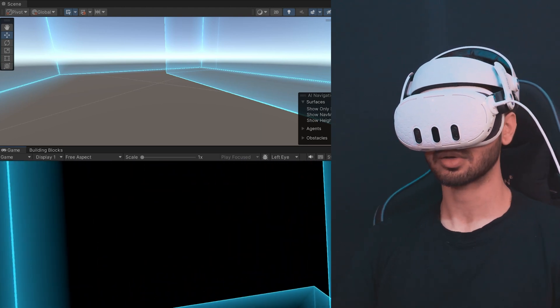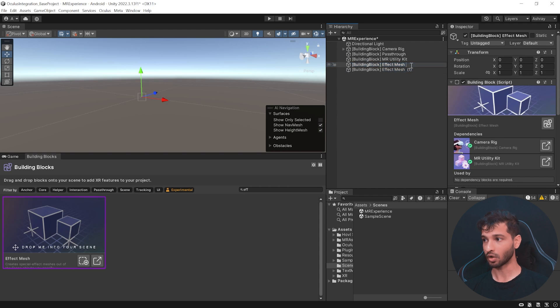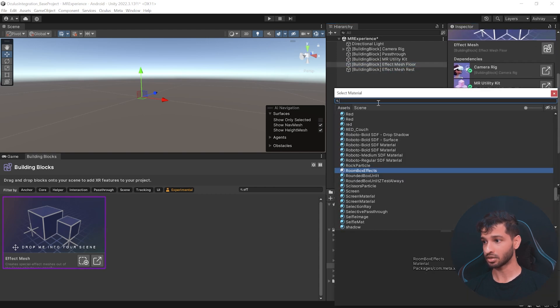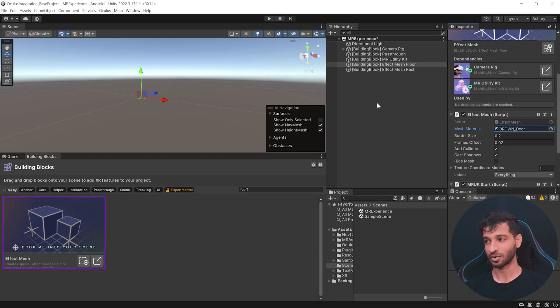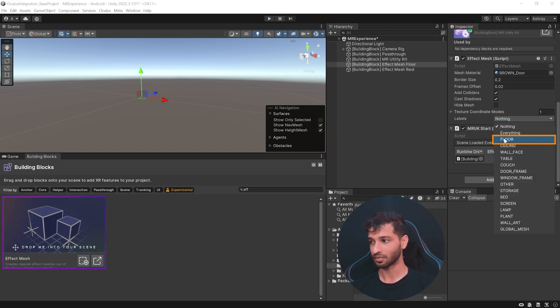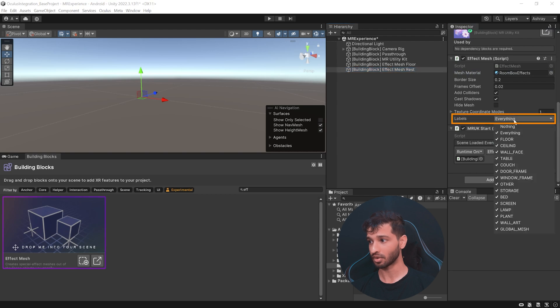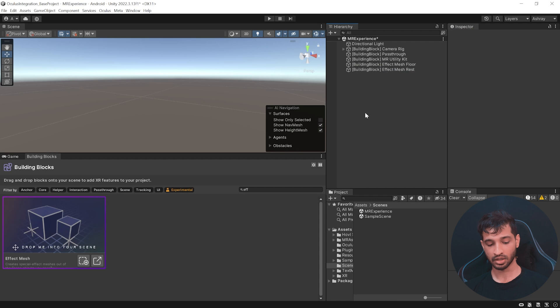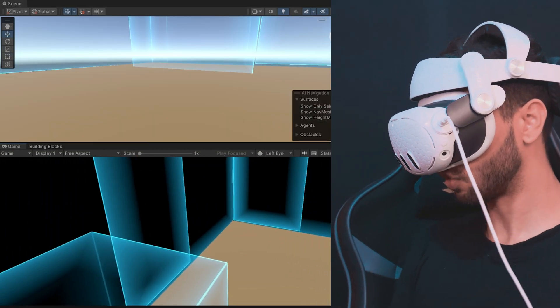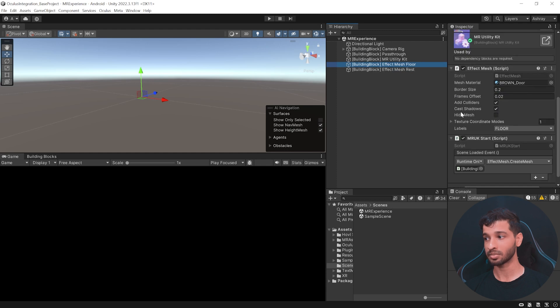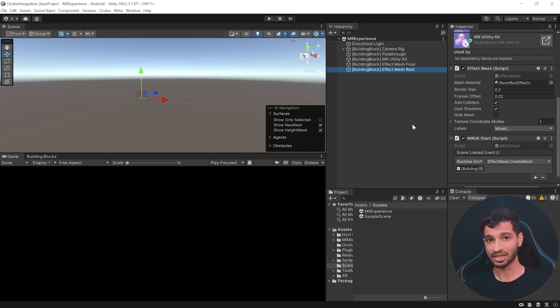For example, I have a table, two doors, a window, and a bed — it creates a mesh for all objects mapped in your room. Now, if you want different materials for different scene objects, that's possible too. Select the Effect Mesh, duplicate it — call the first one Effect Mesh Floor and the next one Effect Mesh Rest. Select Effect Mesh Floor and change its mesh material to Brown Door. Then scroll down, select Labels, click Nothing, and select only Floor. Then select Effect Mesh Rest and from its labels uncheck Floor. Save your scene and press Play — now your floor will have a different material. One important thing: when you create multiple Effect Meshes, each gets initialized separately by its own MRUK Start method.